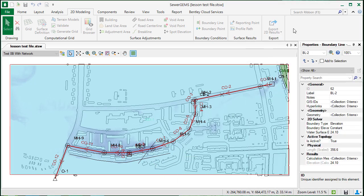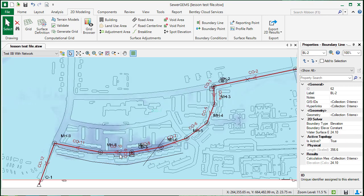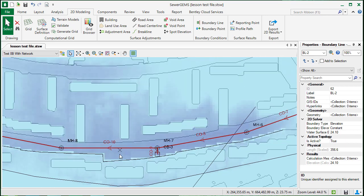In addition to the grid browser, you can also view results through profile paths or report points. A report point is just going to be a point where you might be interested in seeing the results. Here we have a location on the roadway above the subsurface network.